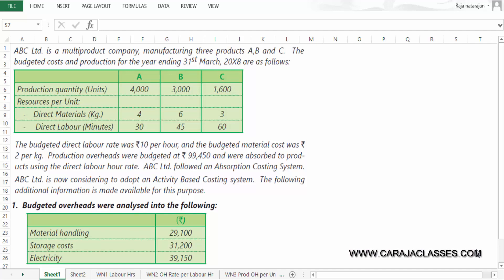This is a case study on activity based costing. We will find out the cost as per activity based costing, and also the cost as per traditional absorption costing, and try to find out the difference and why that takes place.